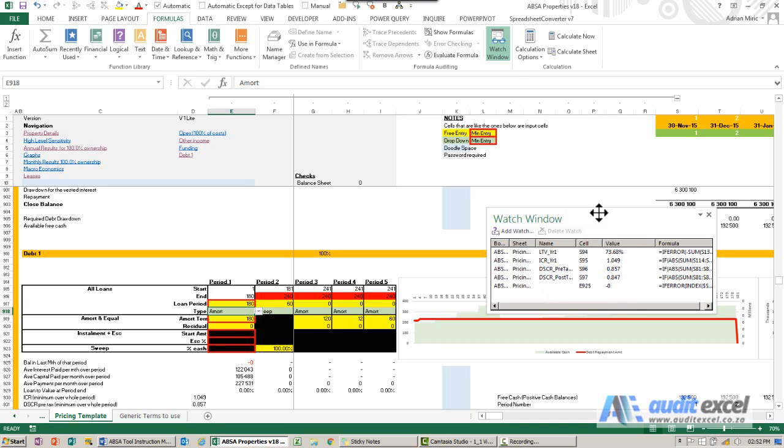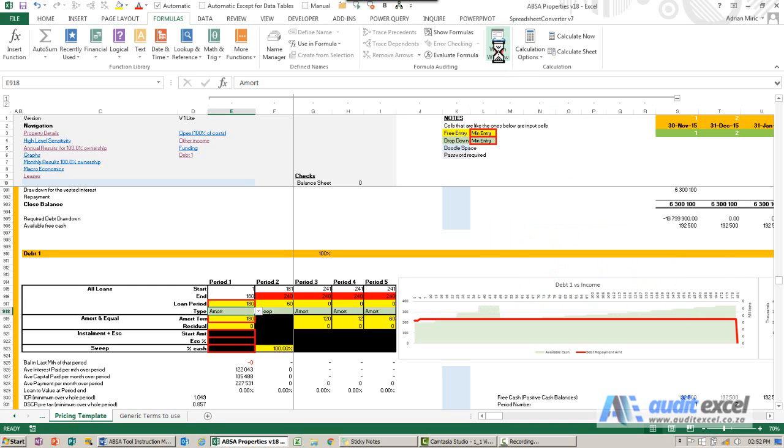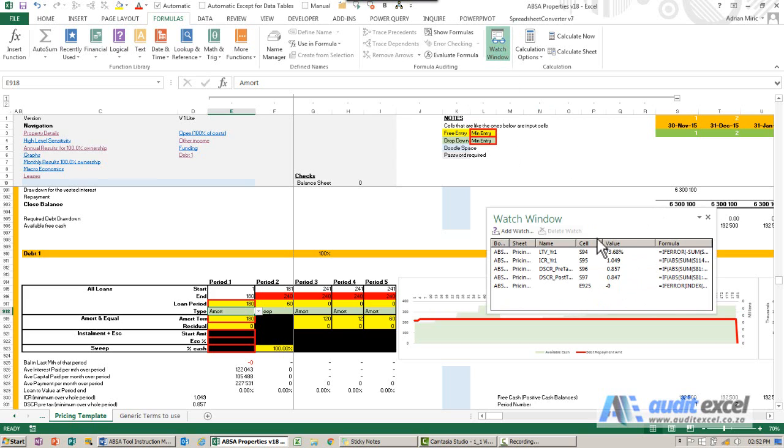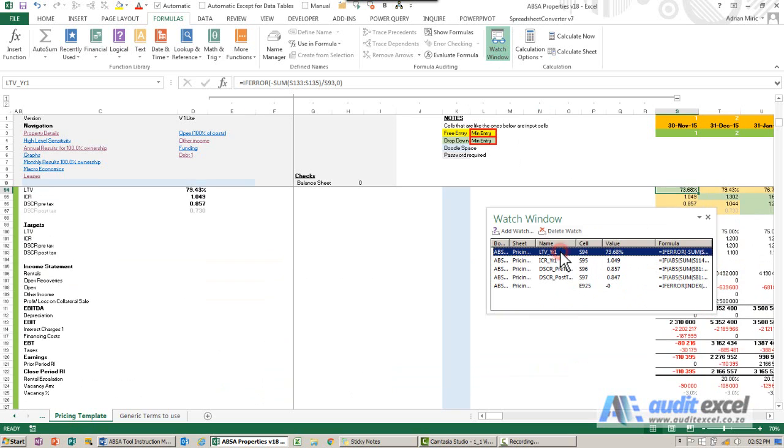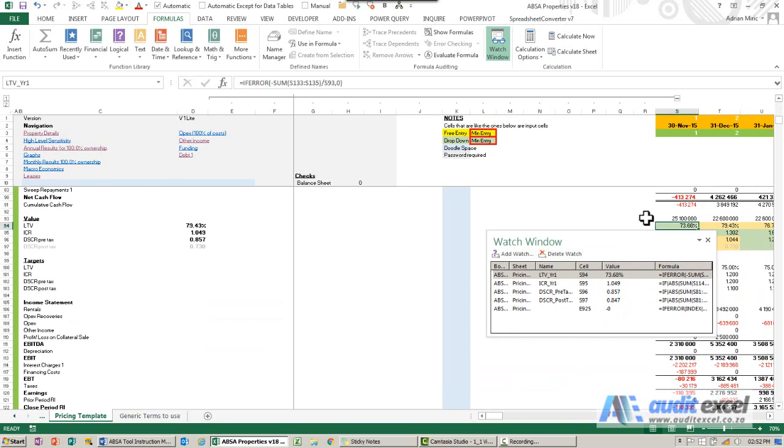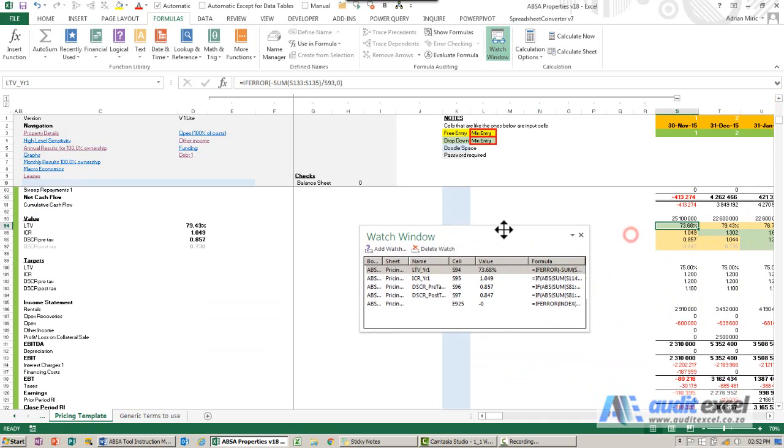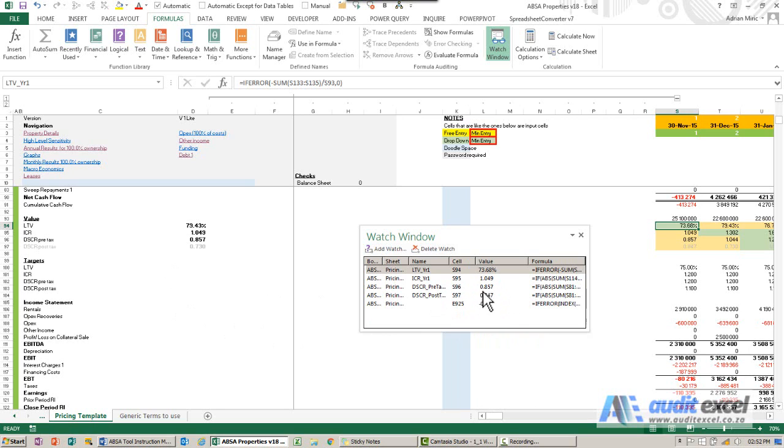What's nice about the watch window, if I close it down, when I open it up it remembers where we were. Also if I'm not sure what this is, I can double click on it and it'll take me straight to that cell. So by using the watch window you can work towards understanding what's happening to your model in different places while you're working on it.